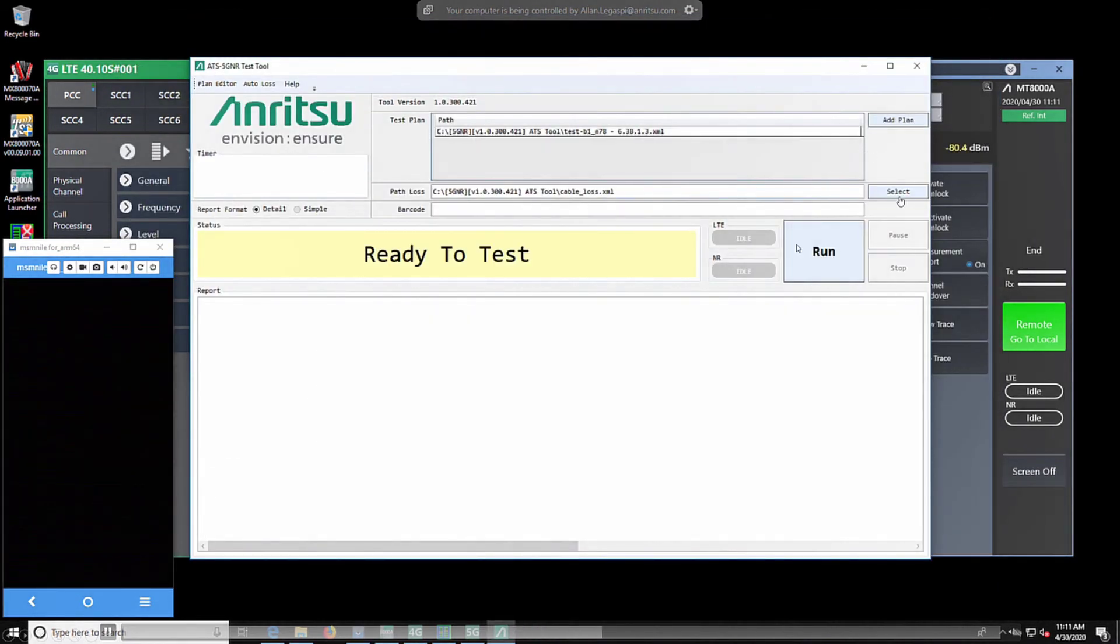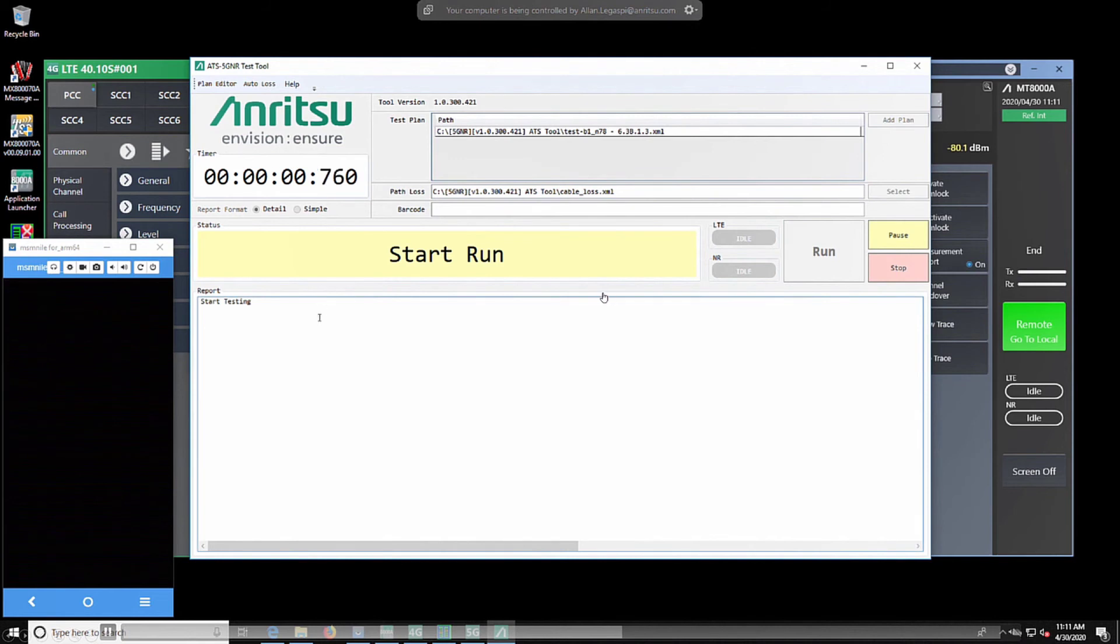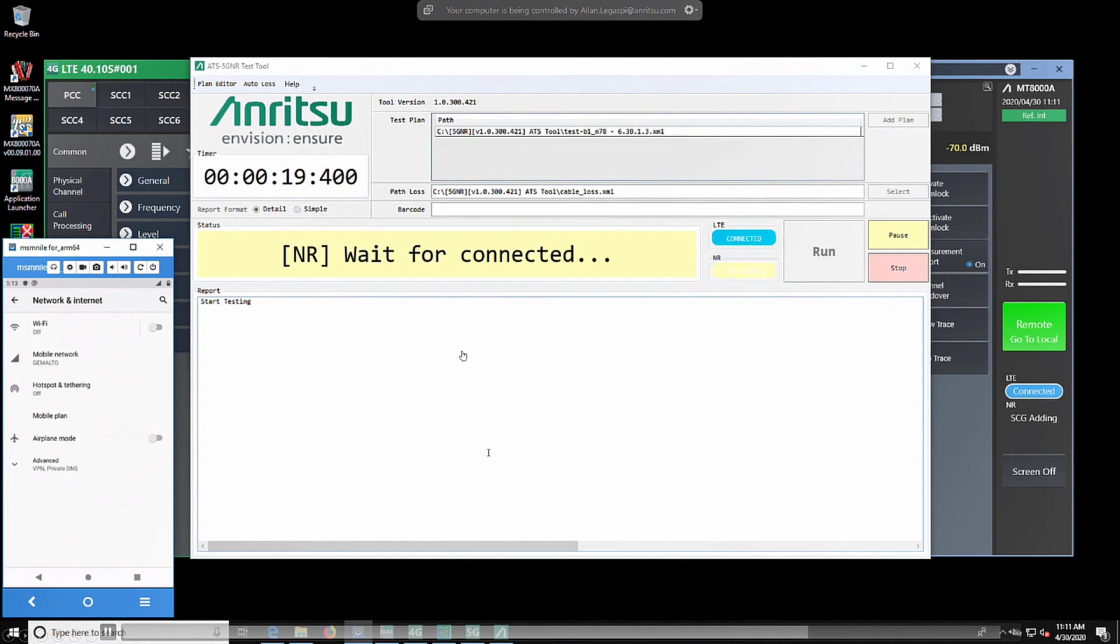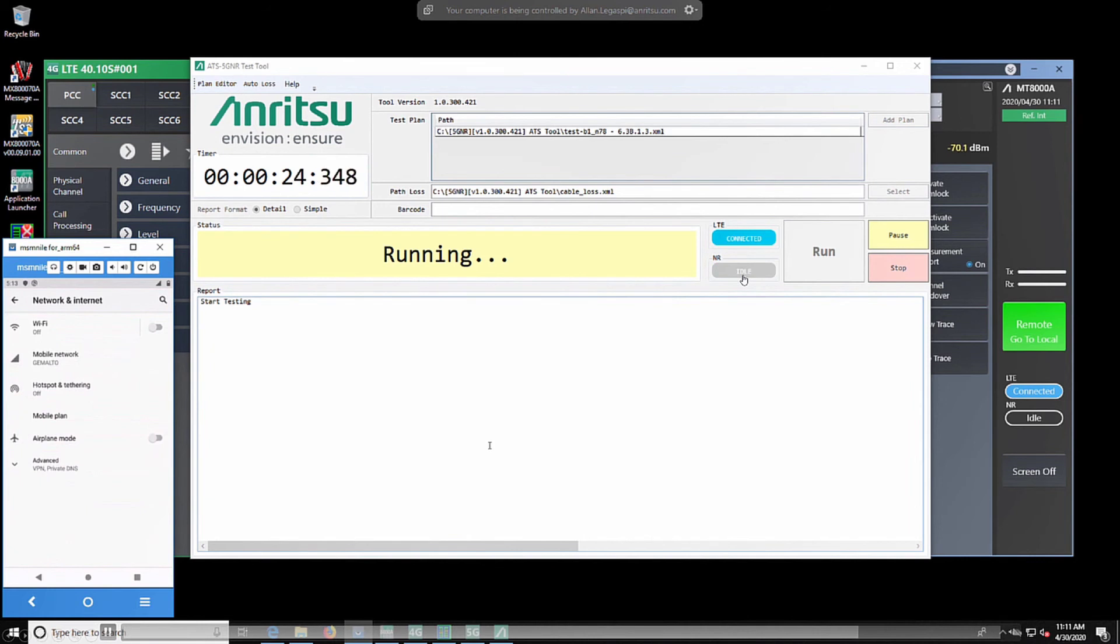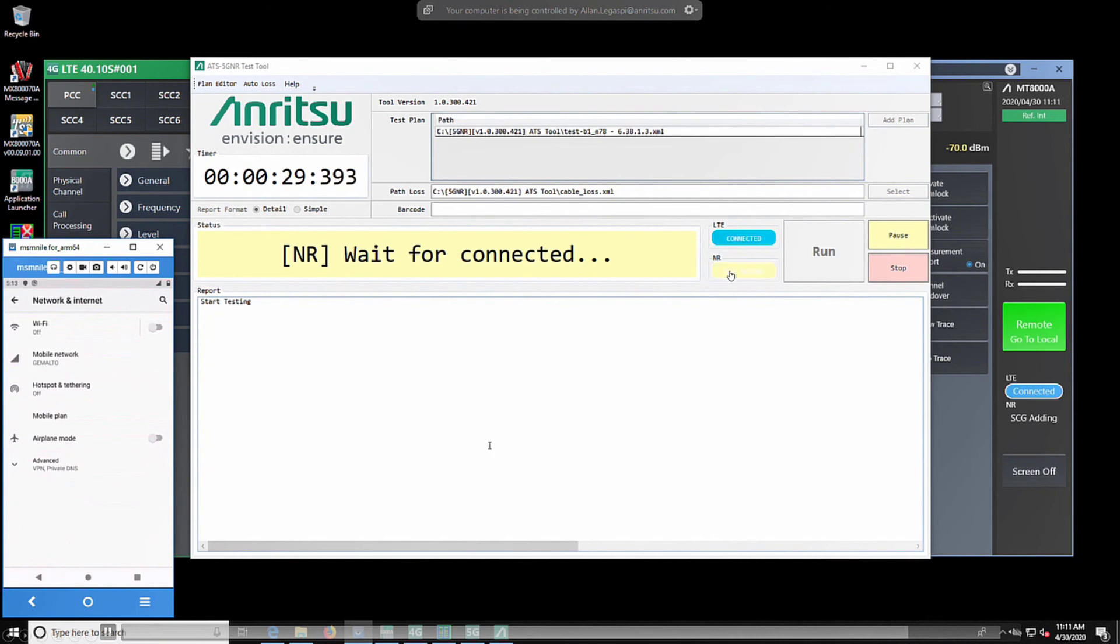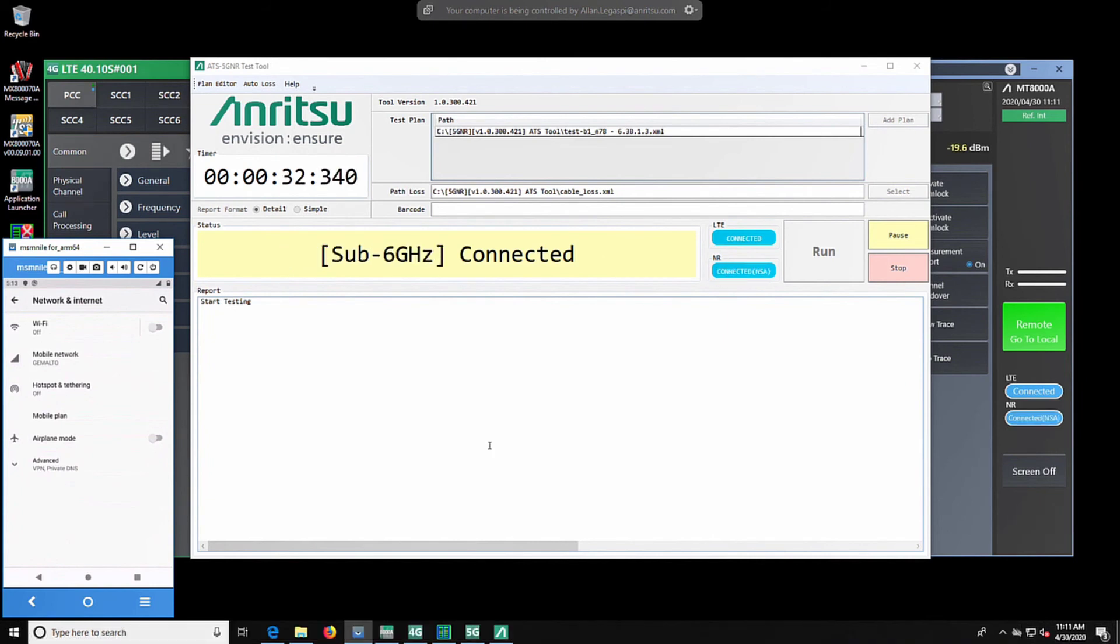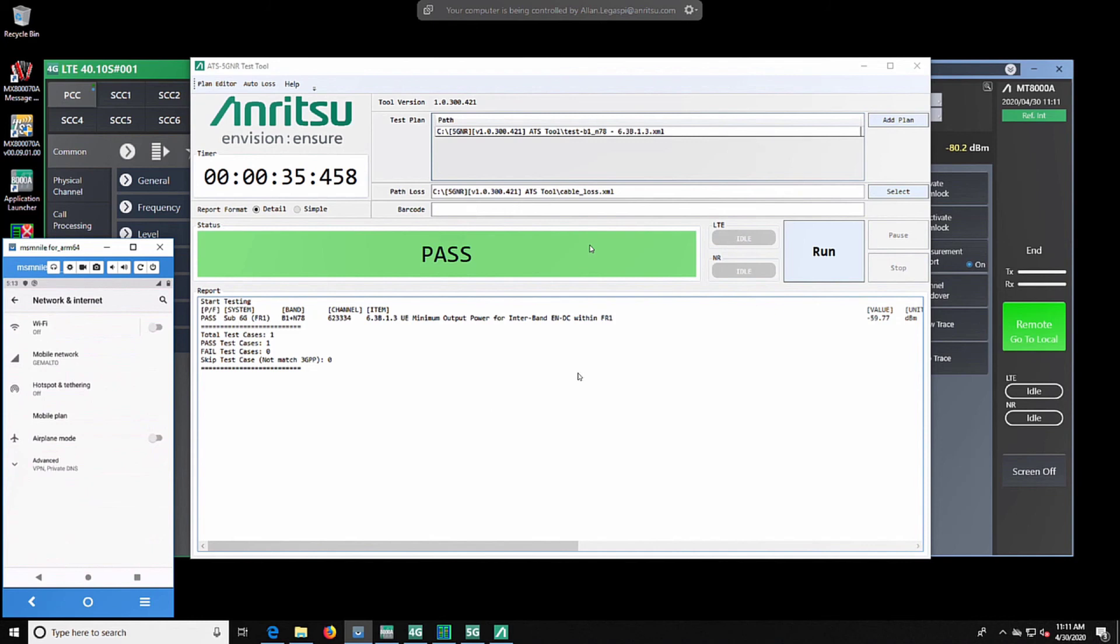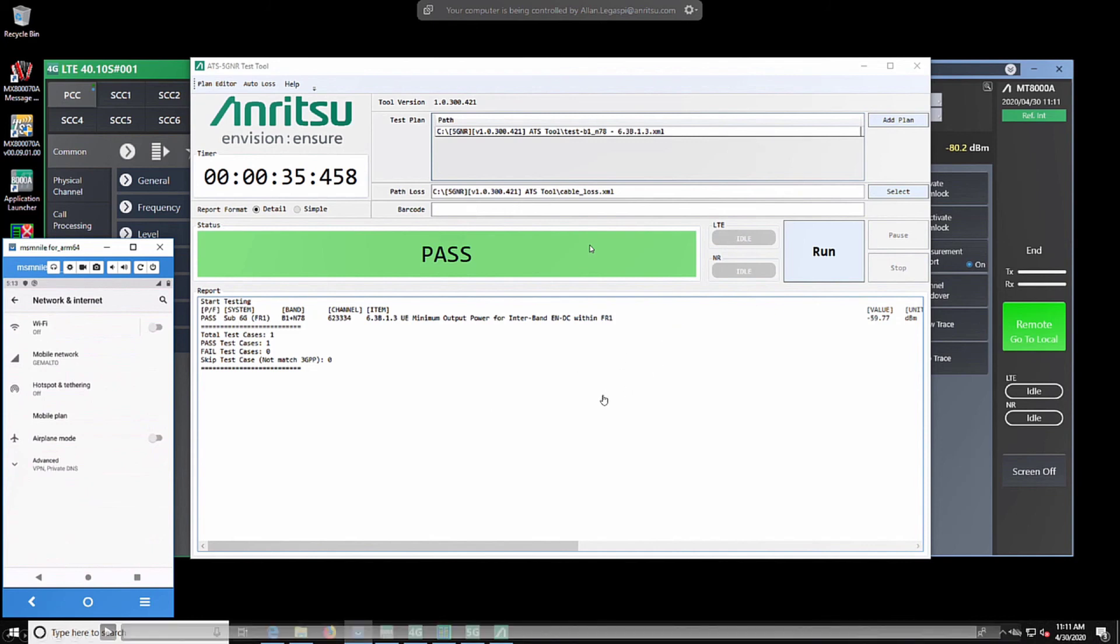We would load the case, we would select the path loss, and we would execute the test case. As we execute the test case, LTE is connected, 5G is connected, and the test case currently is running. Our test case is set, and now we're waiting for our test results. We have a pass test case for test case 6.3.1.3 for UE minimum output power for inner band ENDC within FR1.